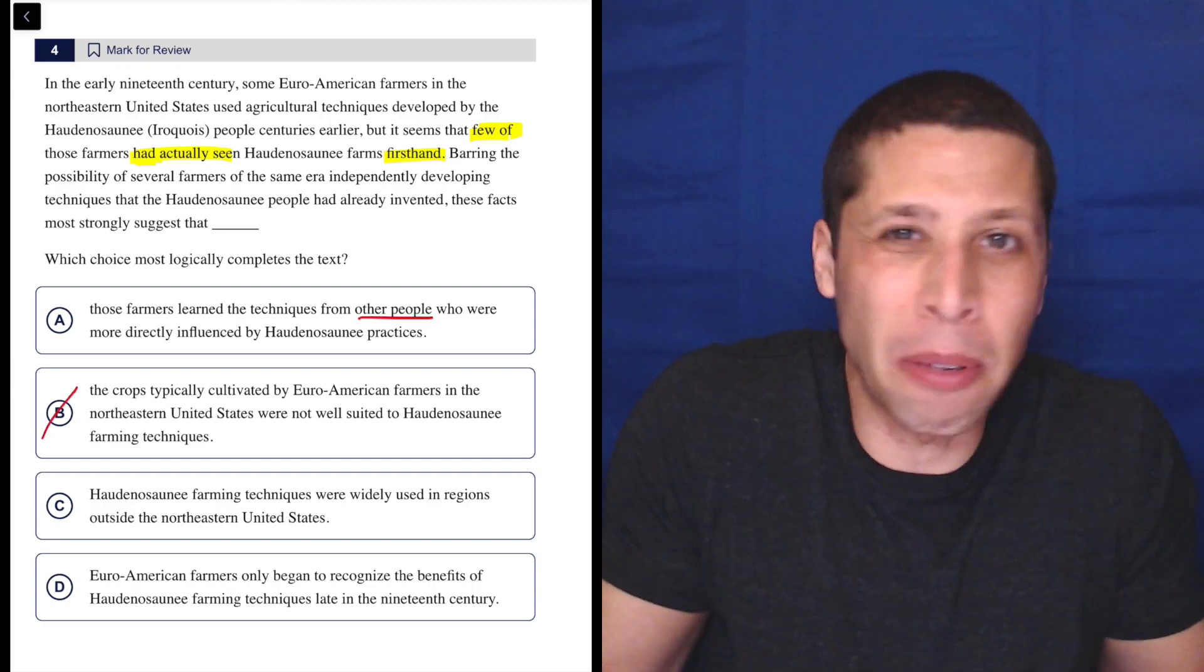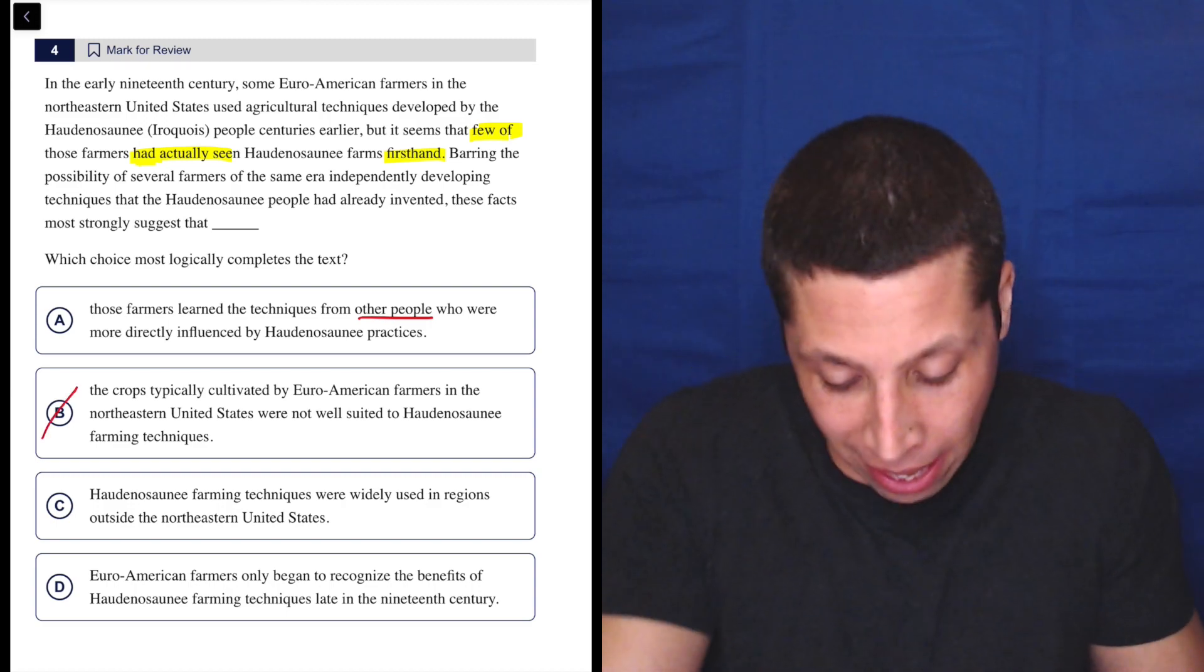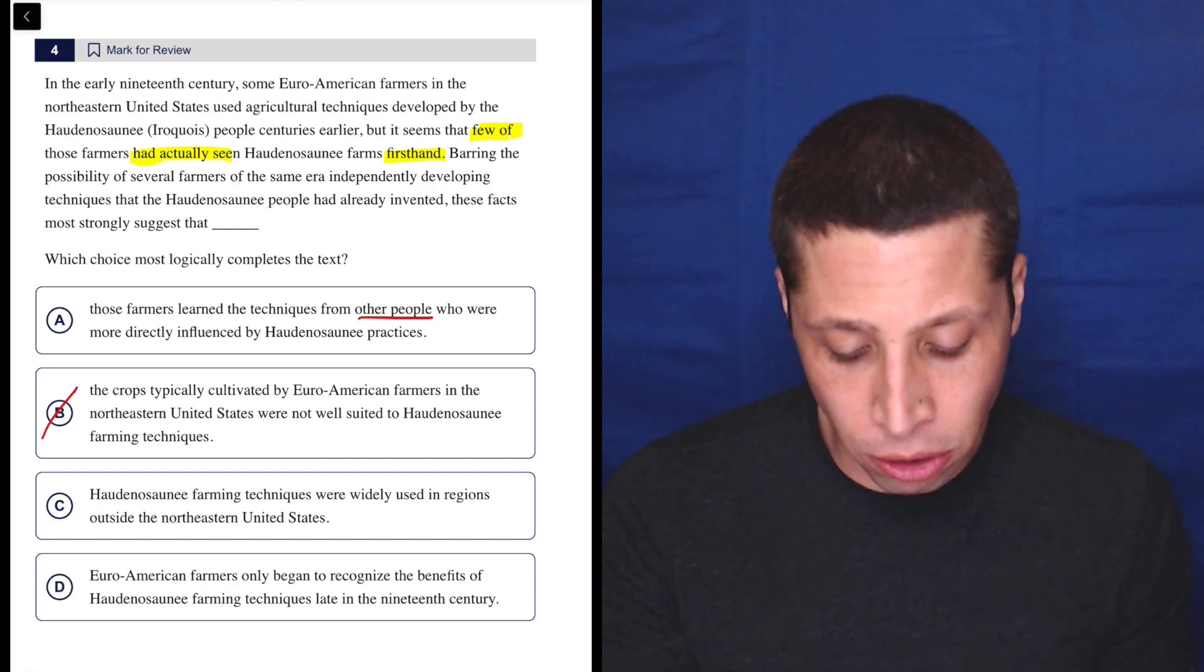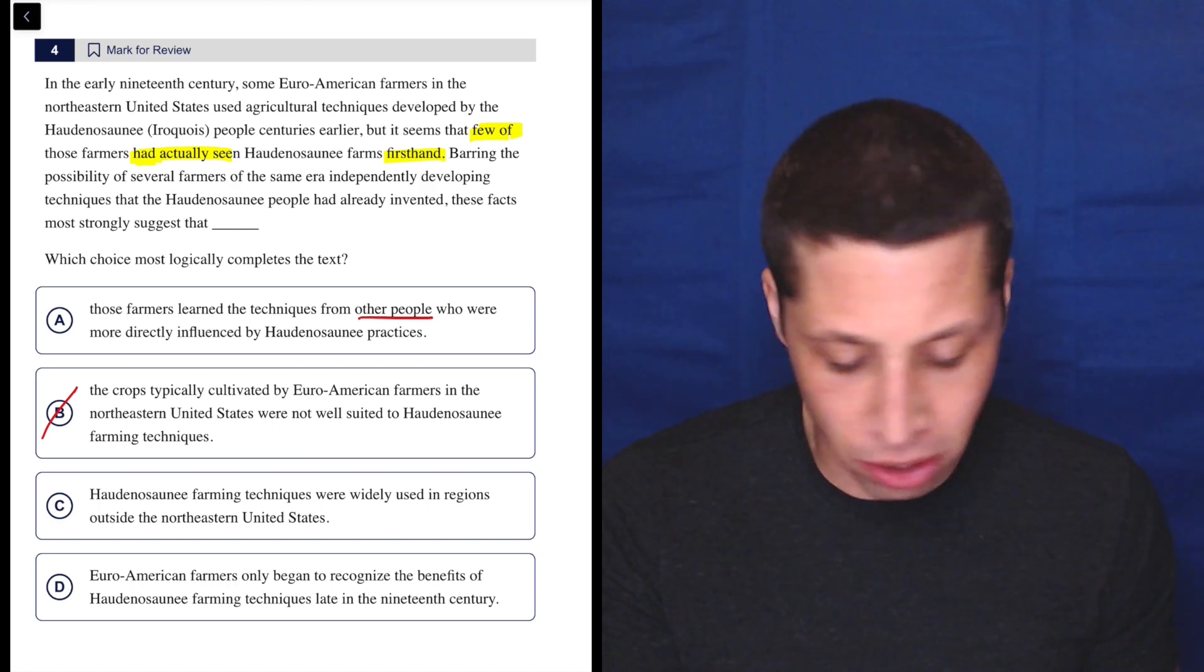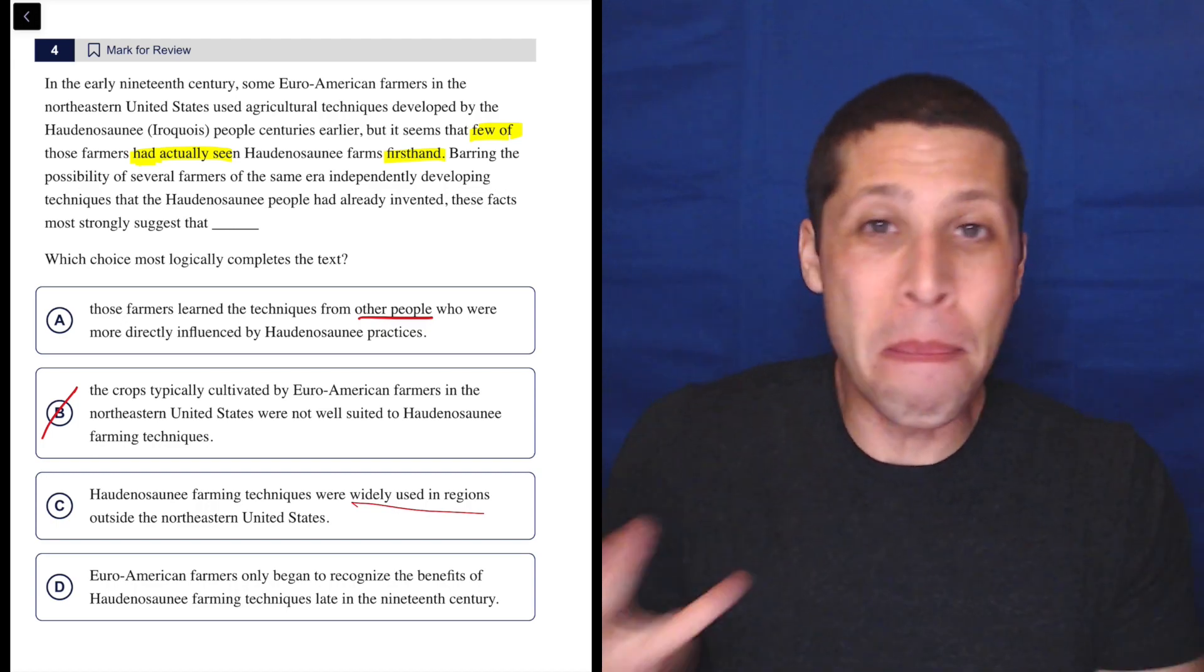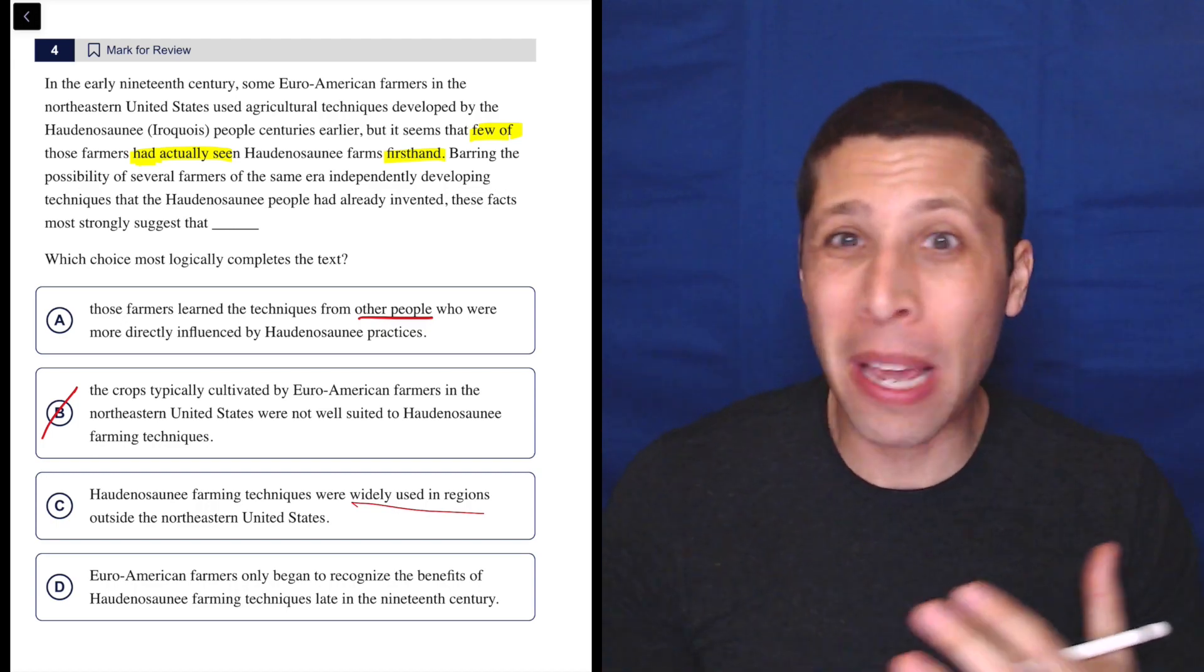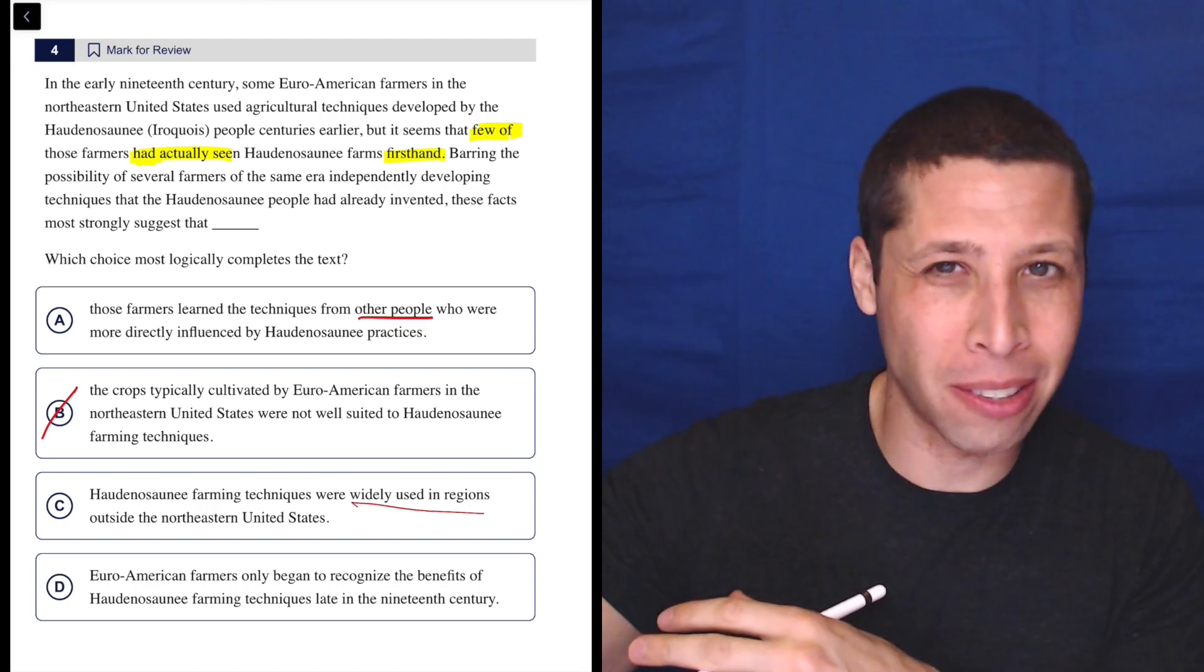B is talking about the types of crops. I don't even know what they're talking about. That doesn't mean anything to me. C, Haudenosaunee farming techniques were widely used in regions outside the Northeastern United States. Again, maybe this has something to do with it. Maybe if you're like, okay, if it's widely used outside,